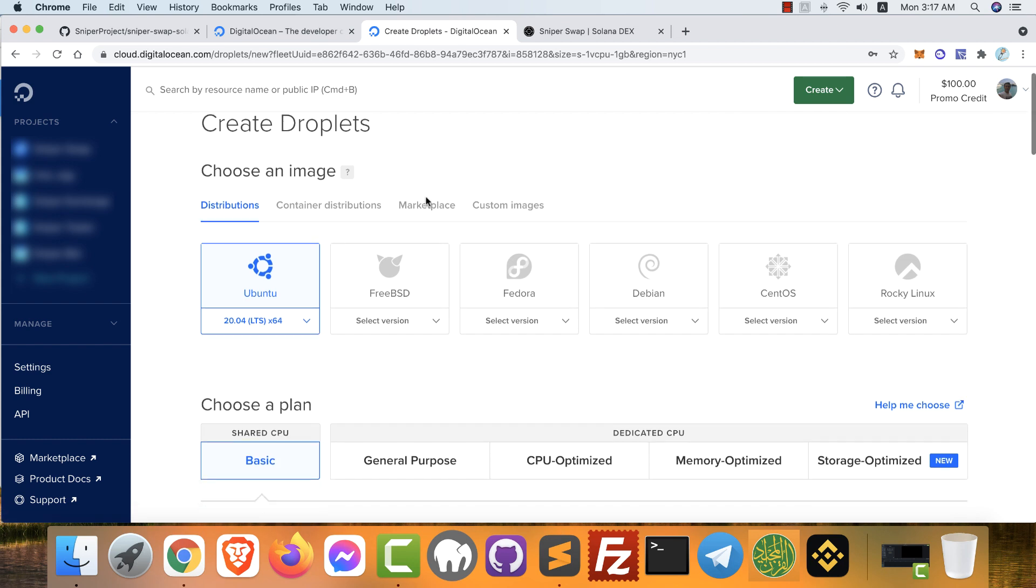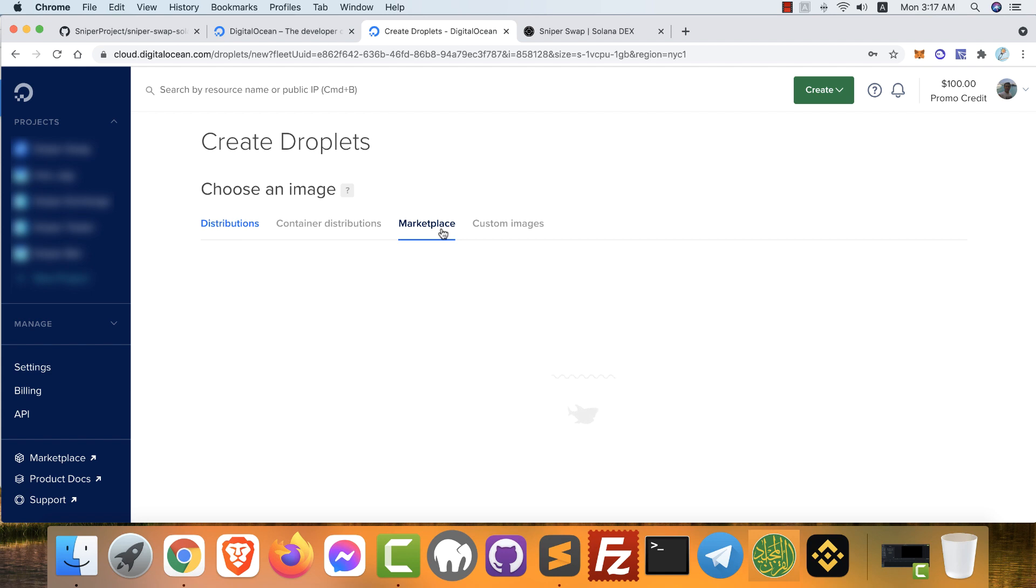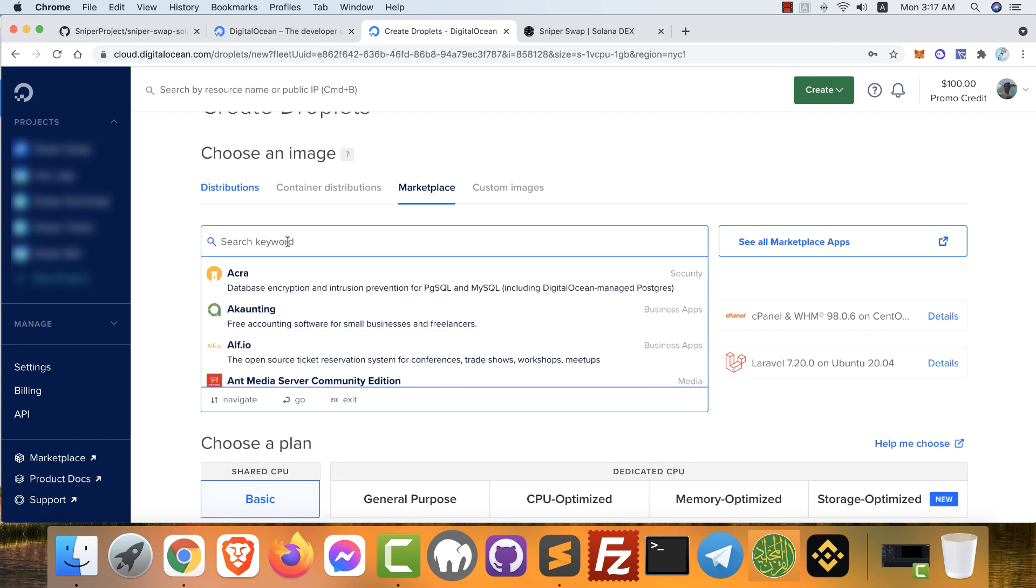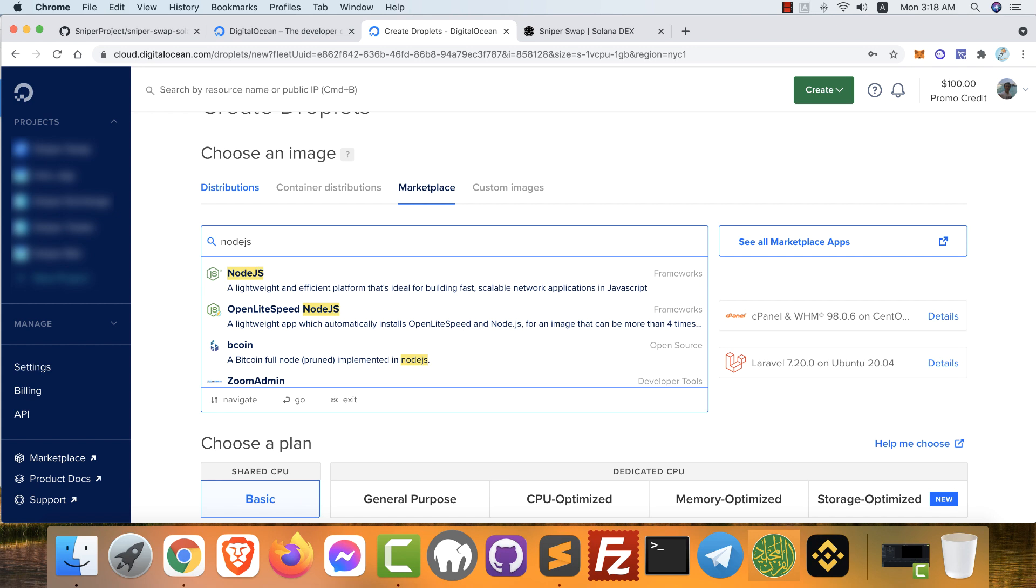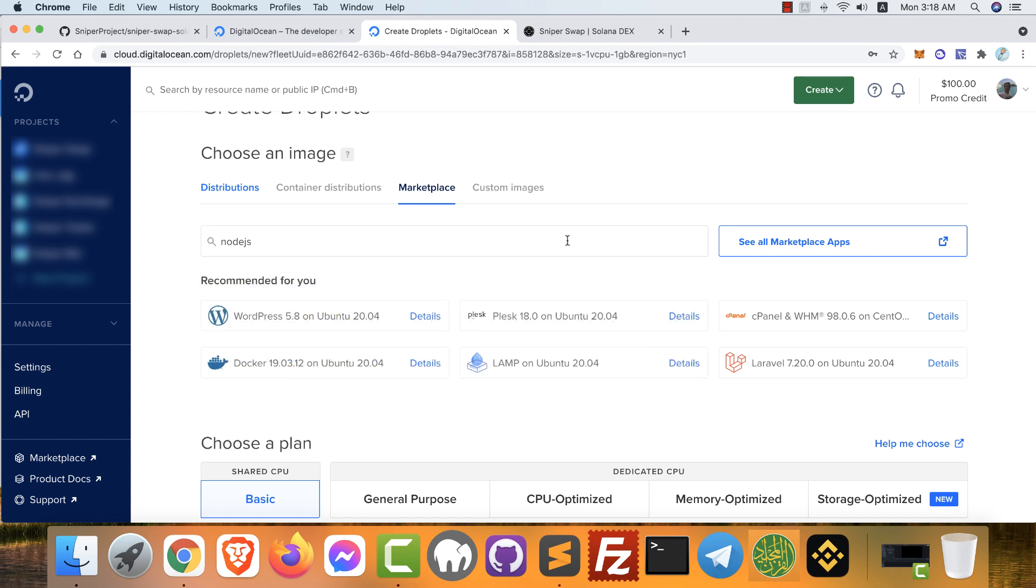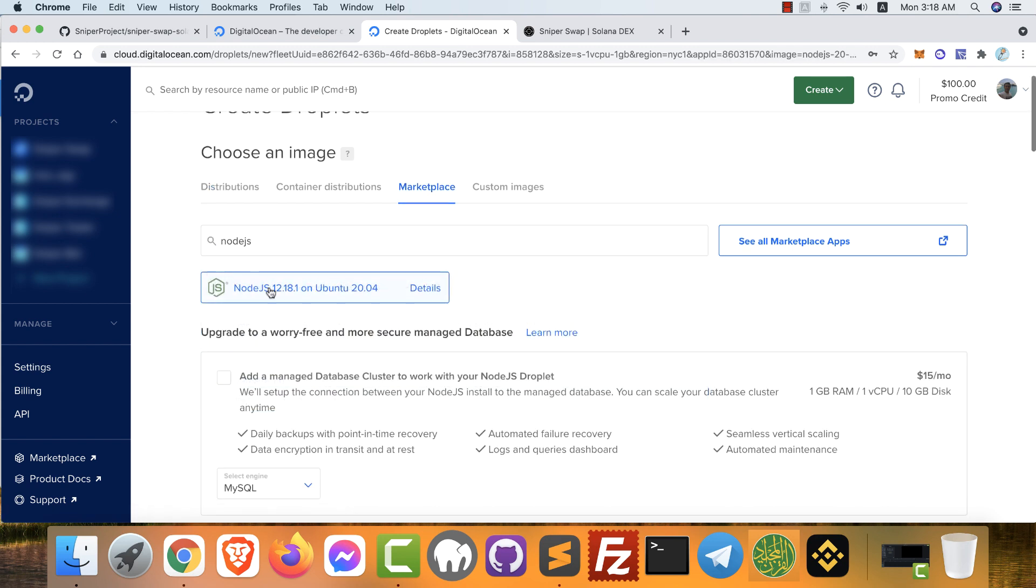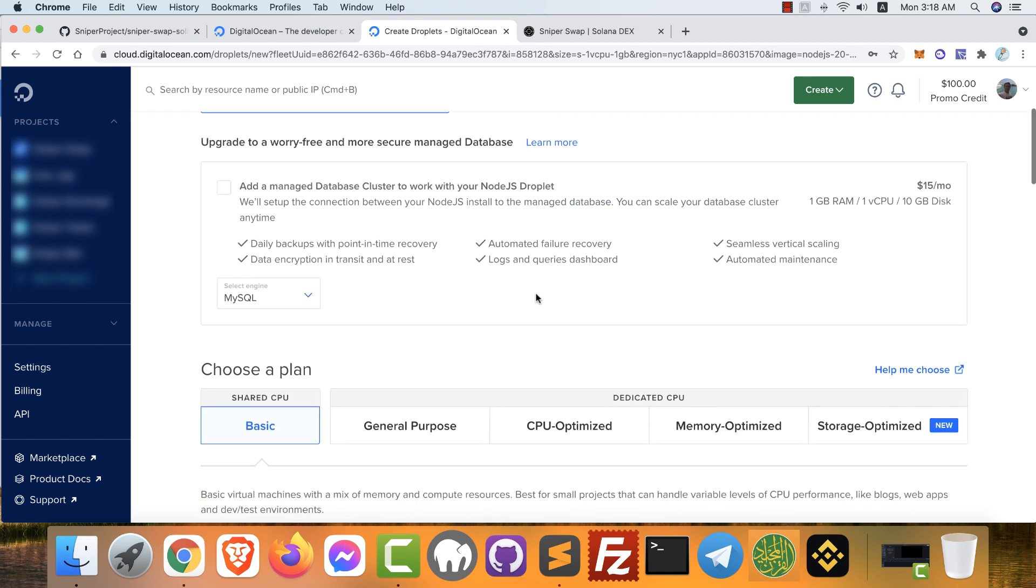After that, click marketplace. Here in the search field, search for Node.js because we need a VPS with Node.js installed. Yes, choose this one. So we will choose this server: Ubuntu 20.04 with Node.js 20.18 installed. Maybe you will find another version. This is the latest version when I'm recording this video.